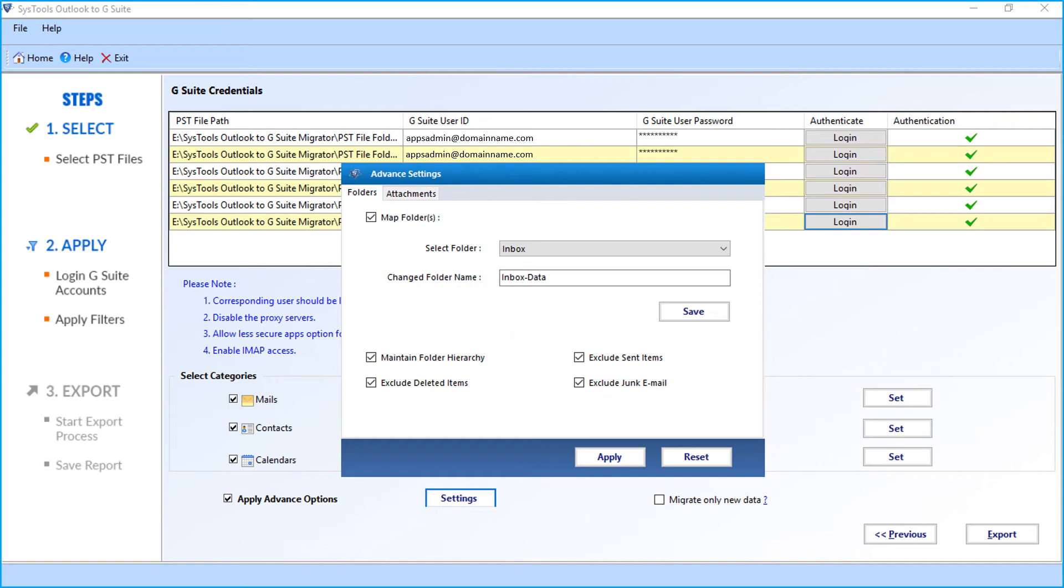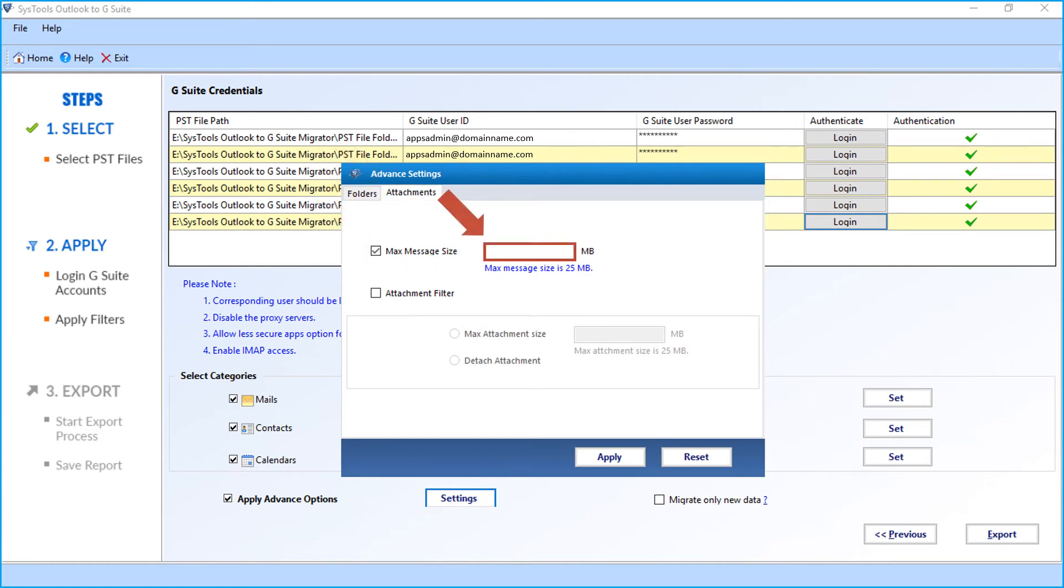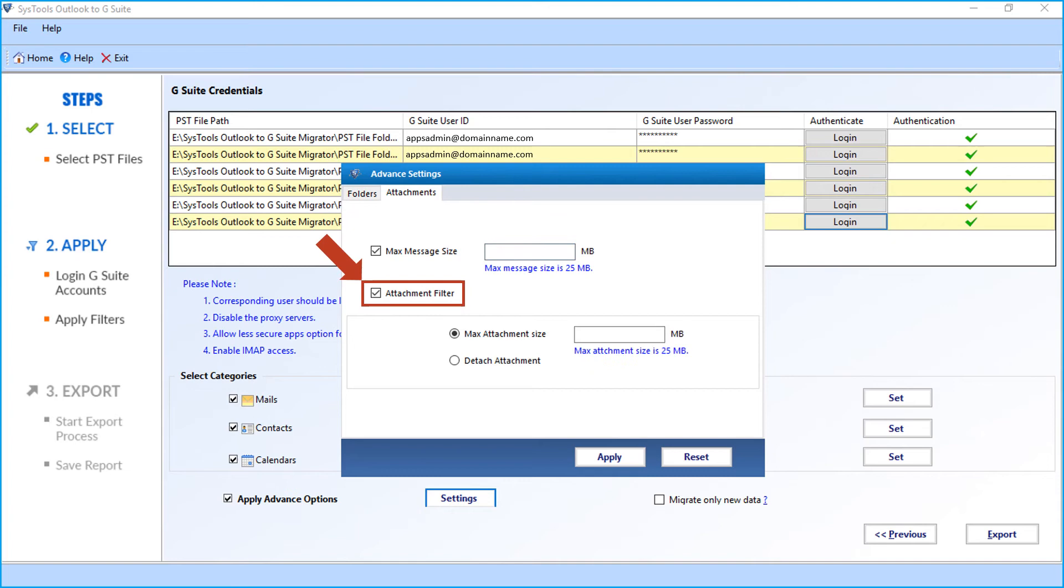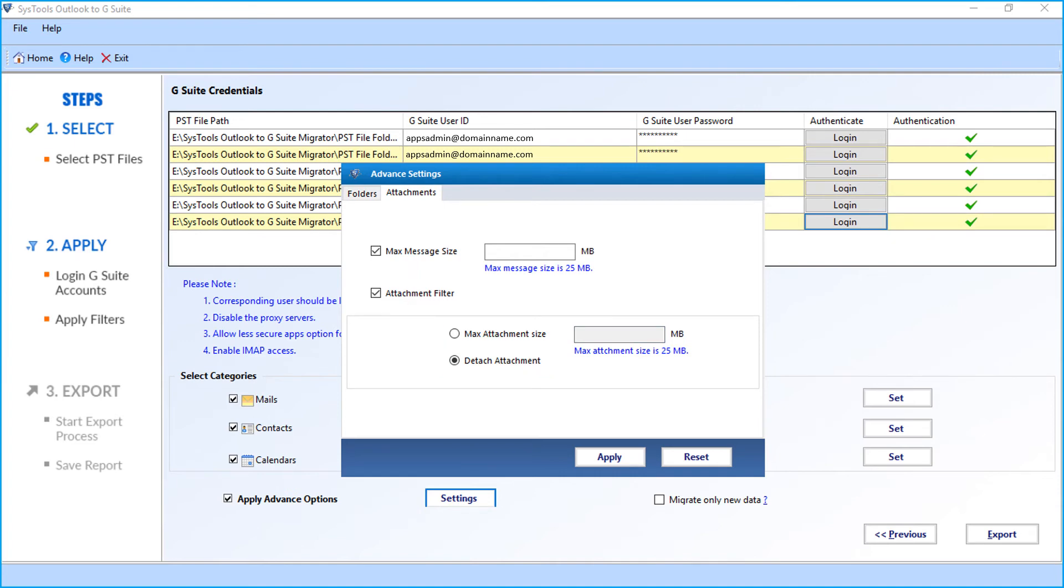Now let's check out the attachments tab options. Maximum message size option lets users enter the maximum message size manually while exporting emails. The maximum message size is restricted to 25 MB. The attachment size is restricted to 25 MB. And the detach attachment feature allows users to import all the mails without attachments. After making the desired selections, click apply button.